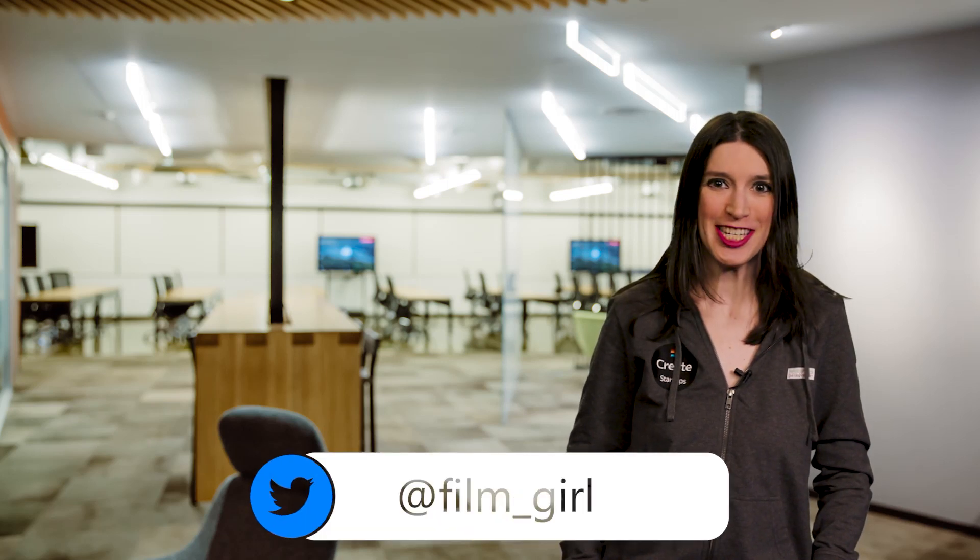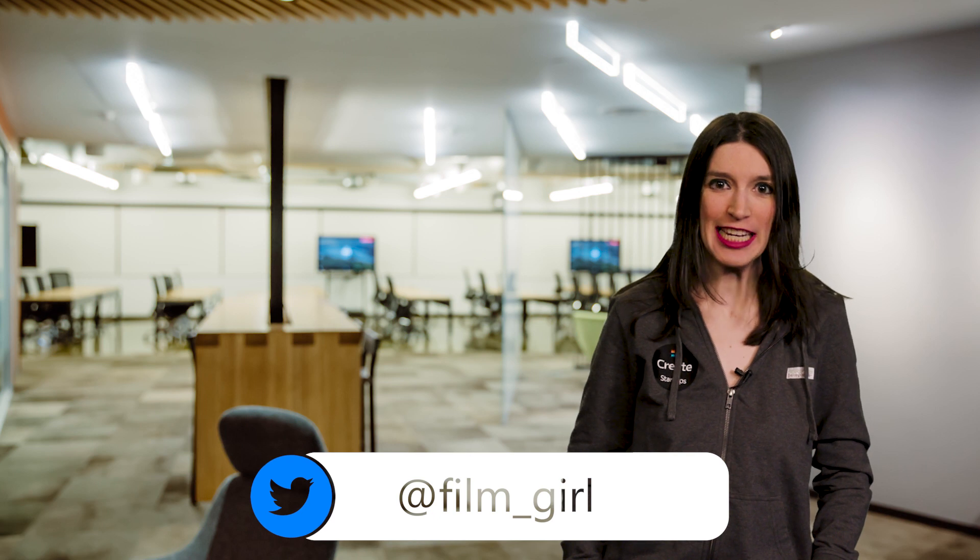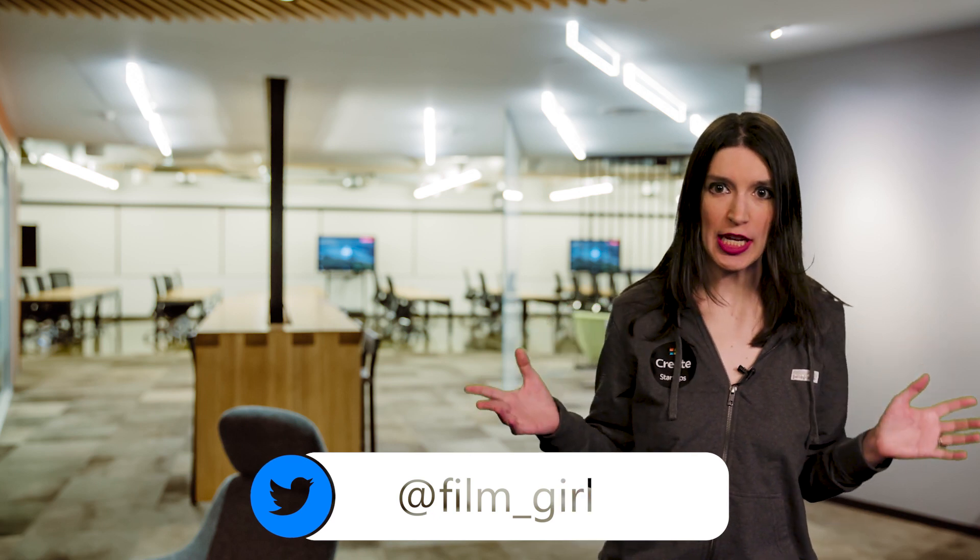Welcome back to another episode of This Week on Channel 9. I'm your host, Christina Warren, Senior Cloud Advocate, and this week the hoodie I'm wearing is from the new Create Startups Tour.